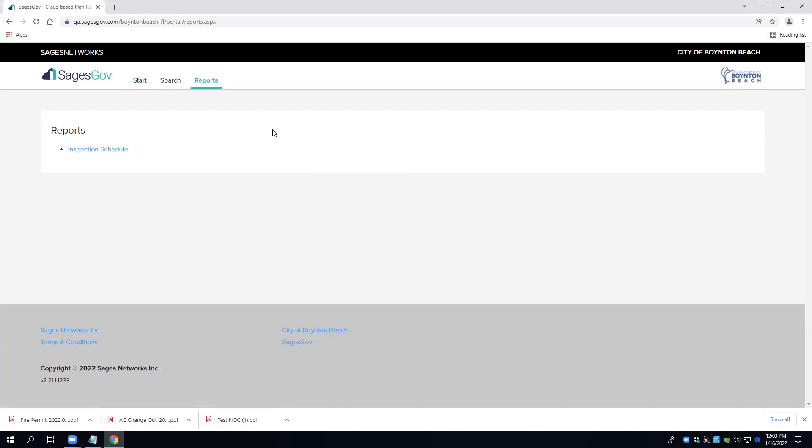Beginning Tuesday, January 18th, SagesGov permits will now allow scheduling in SagesGov. If your application number is greater than 220383, your inspection scheduling will be done in the SagesGov.